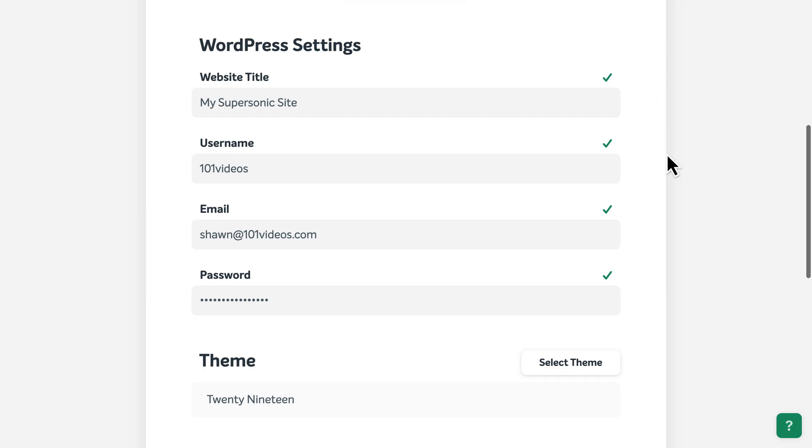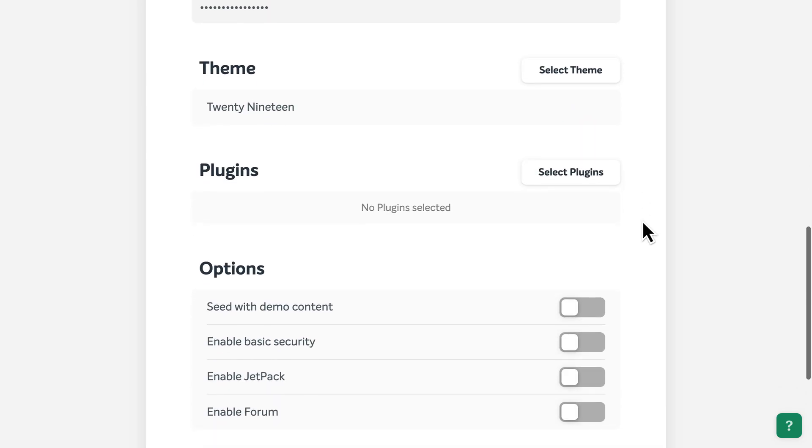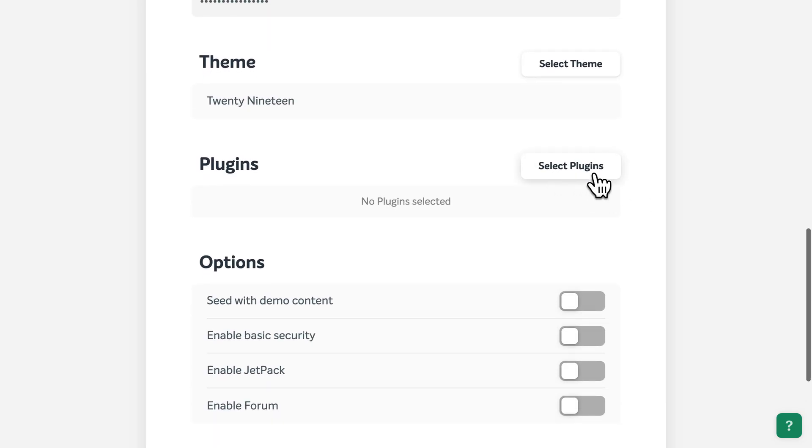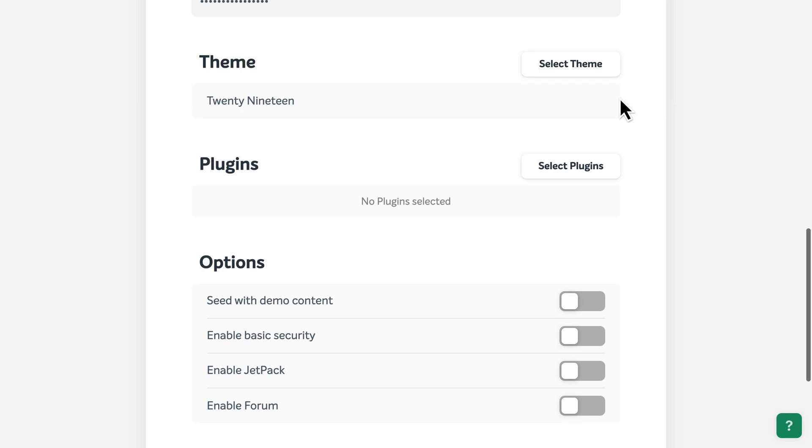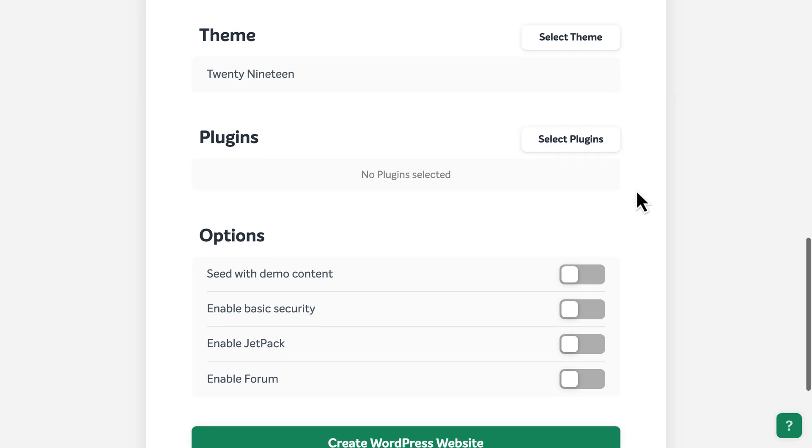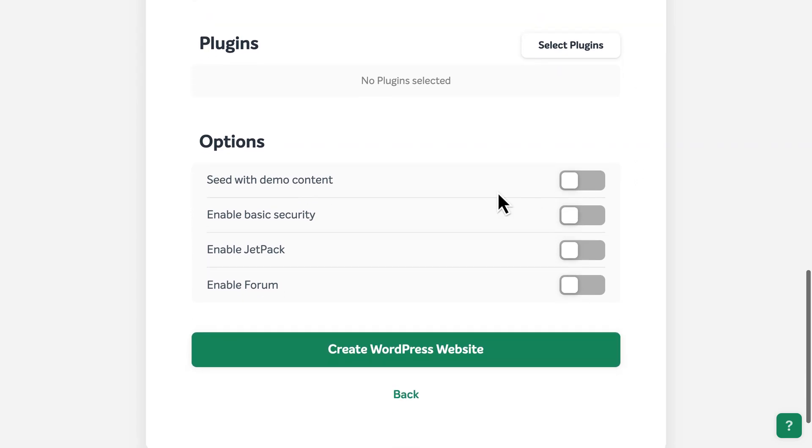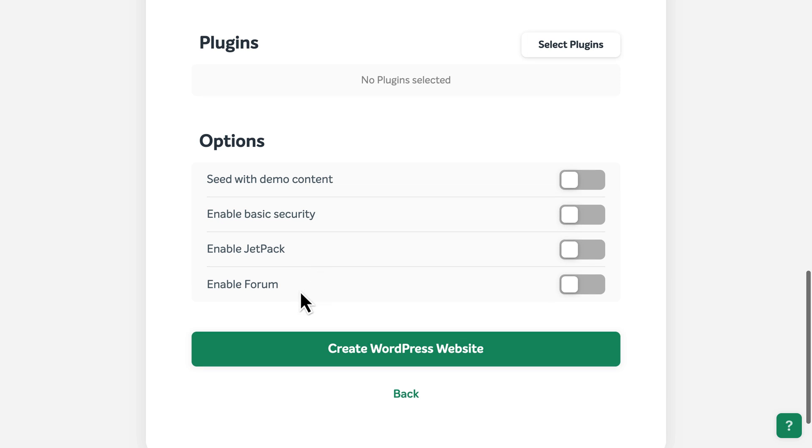You can also select from a list of popular plugins to add additional features to your site. And finally, you can install demo or starter content, enable basic security, activate the popular all-in-one Jetpack plugin, or even add a forum.